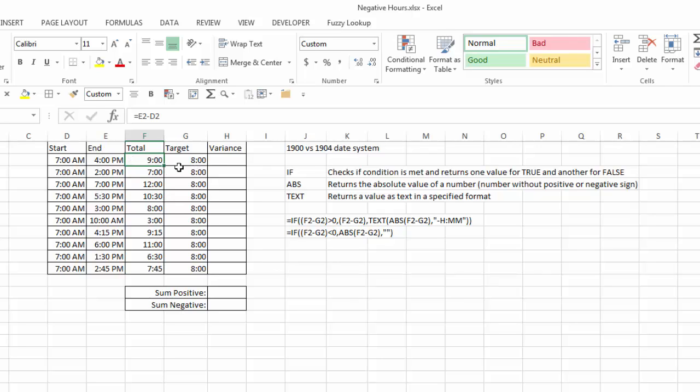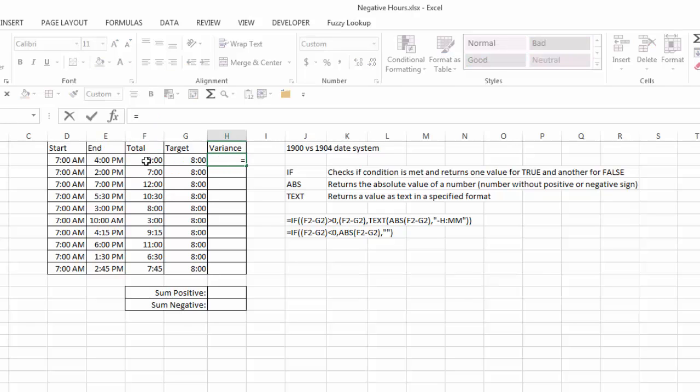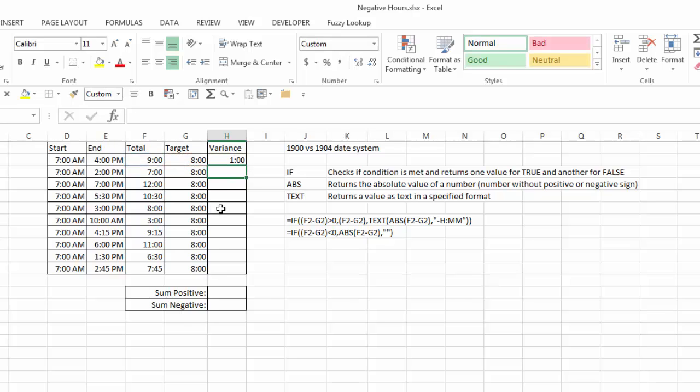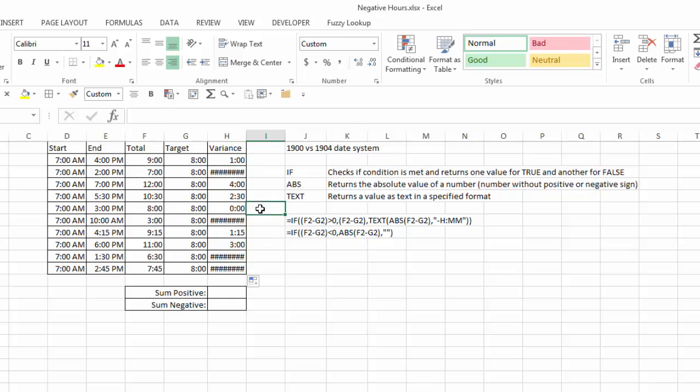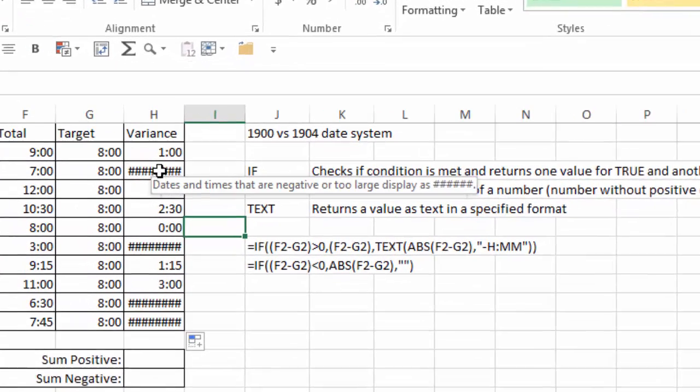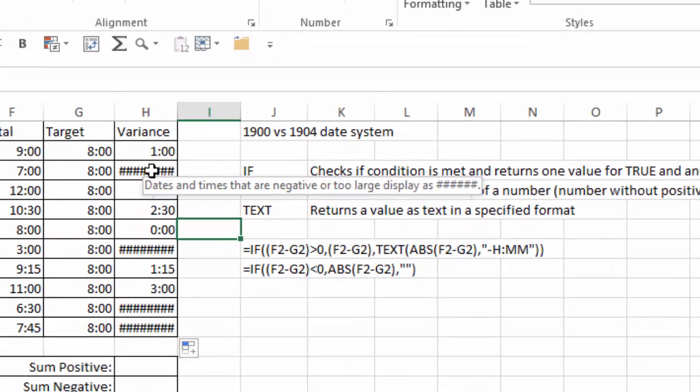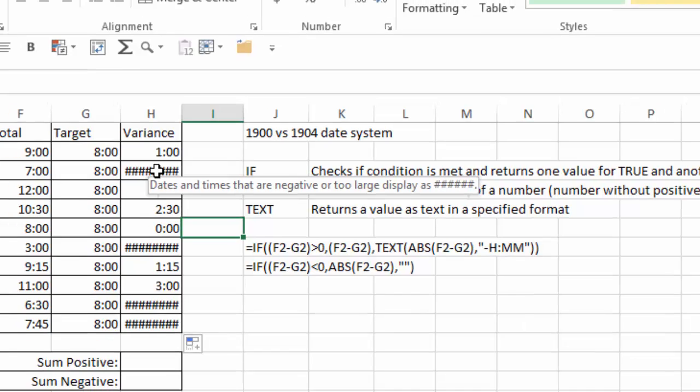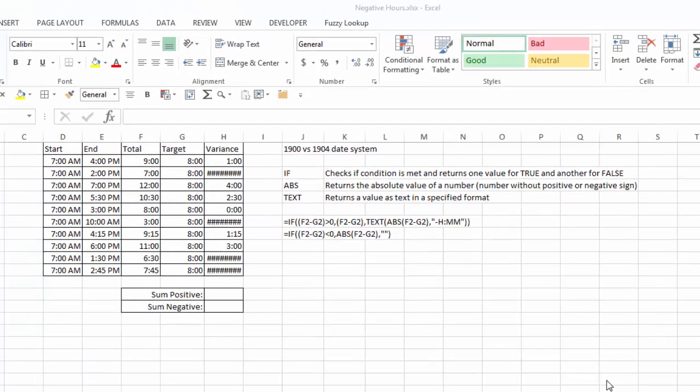Visually, you can see the first entry here would be one hour over, the second entry would be one hour short. I want to total up all those that are positive, total up all those that are negative. If I just enter a formula here, equals F minus G, and hit enter, it'll give me one hour. But if I copy it down, you'll see there are several instances where I just get a row of pound signs. If I hover over that, Excel tells me that dates and times that are negative or too large display as a series of pound signs. So there are two ways that we can address this issue.